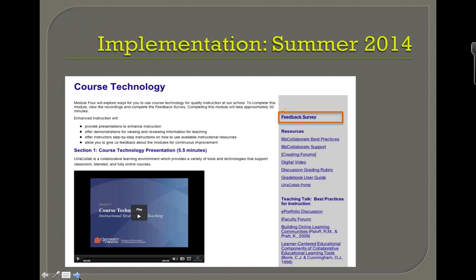We implemented this summer as a pilot program. The way we did that was we found out all the people who were teaching for the summer and added them to the site. It was important to get the leadership, the deans, and the different department heads in there. We had a big meeting, I showcased this, and everybody was very excited and positive about it. It was important that they saw what faculty had the ability to do and access.